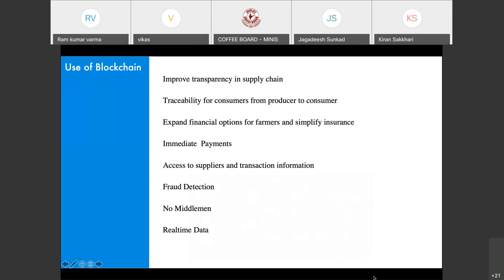I've already touched on how blockchain can help in coffee trade networks. First, it improves transparency in the supply chain — I know exactly how the product has moved from Grower A to Curing Unit B to Retailer C. It provides complete end-to-end traceability, so a consumer who buys coffee from a retailer can get a complete history of how the product moved, which farm it came from, and which processing unit it went through. Blockchain also makes it very easy for growers to access finance and insurance.